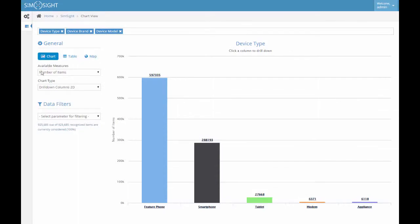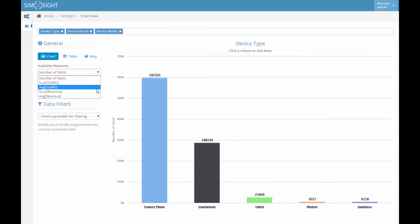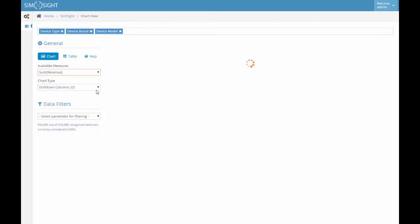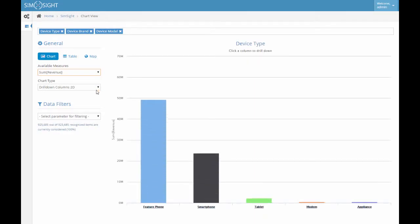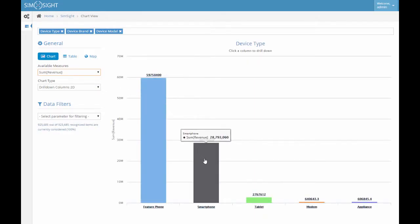But as we upload the information on revenue and traffic, we can switch to sum of revenue measure. Now instead of number of devices, we see segments of total revenue contributed by each of the device types. Similarly, we can switch to average traffic measure.